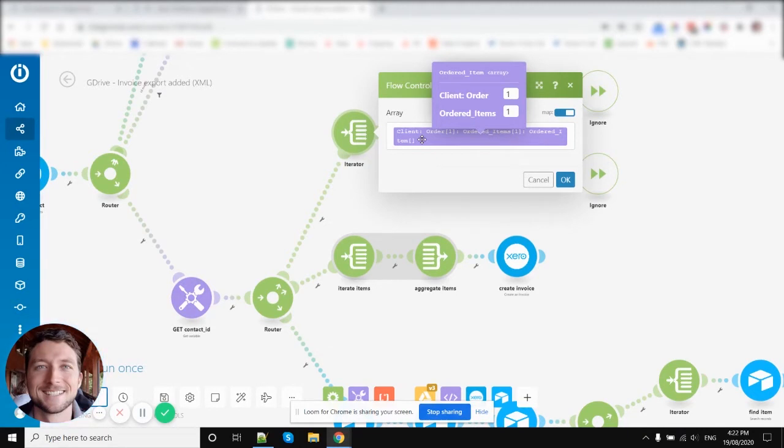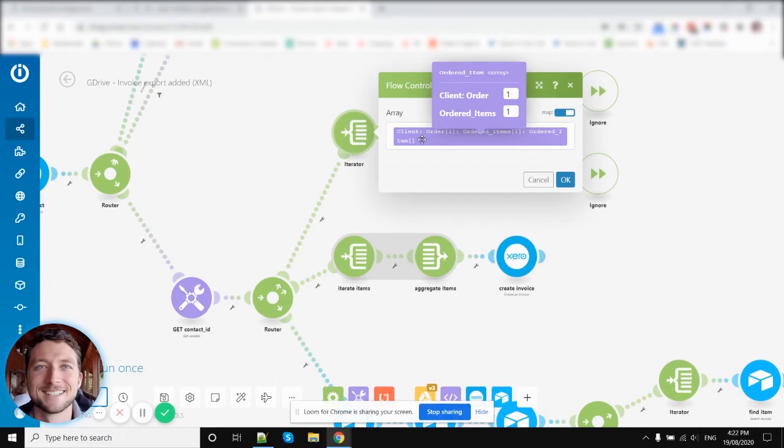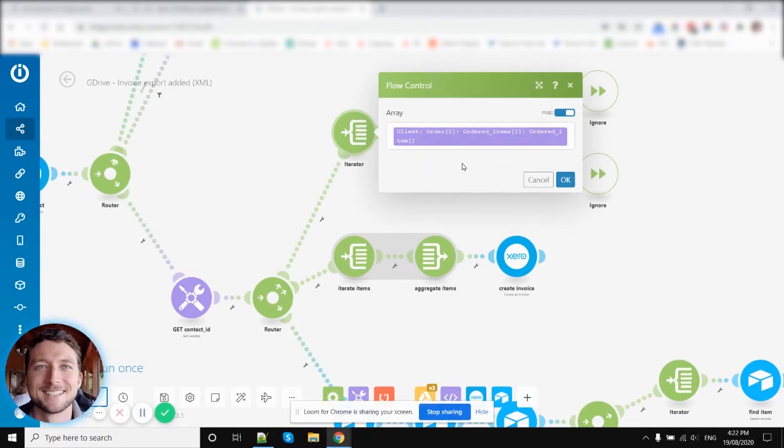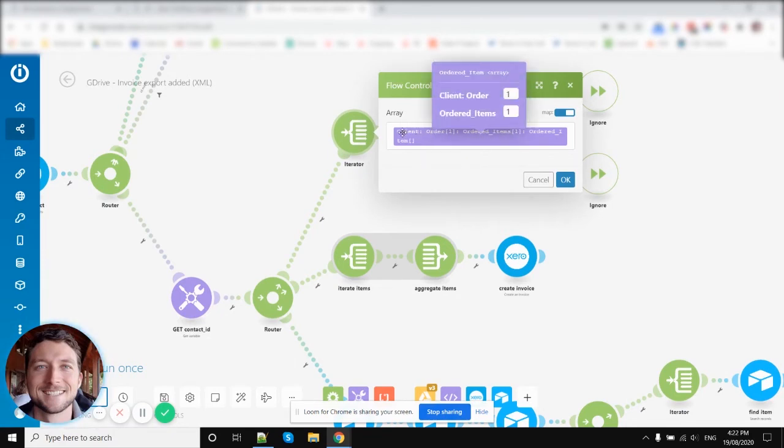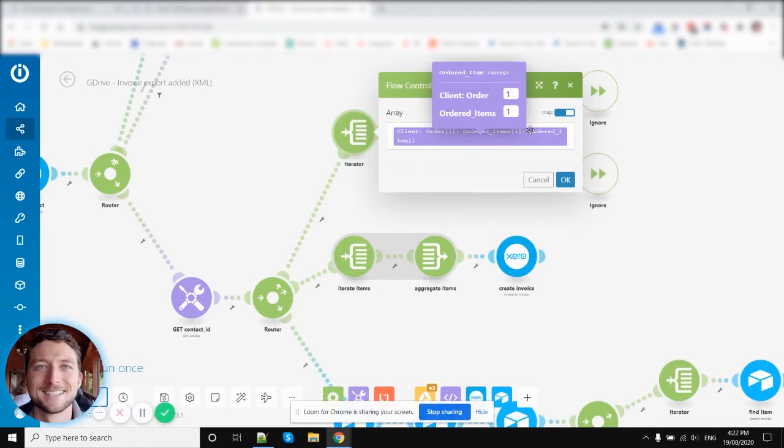So an array might have five objects within that array. And each of those objects might be an array with more information in it. It could be a complex array. And so you might have to iterate a couple of times to get the data that you need out. In this case, we're looking at the client, the order, then we're looking inside. So we're looking at the client, then we're looking inside the order array, looking inside the ordered items array, and then we're iterating the ordered item.